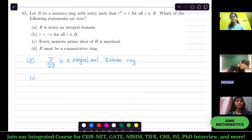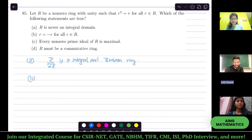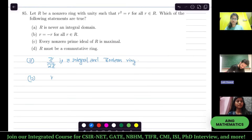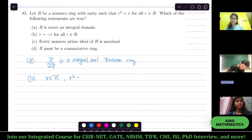Option B — is it true or false? B is true. Why? Because r = r². Consider r + r: since r belongs to R, r + r also belongs to R. So (r + r)² = r + r, then r² + r² + r² + r² = r + r, giving 2r² = 2r.